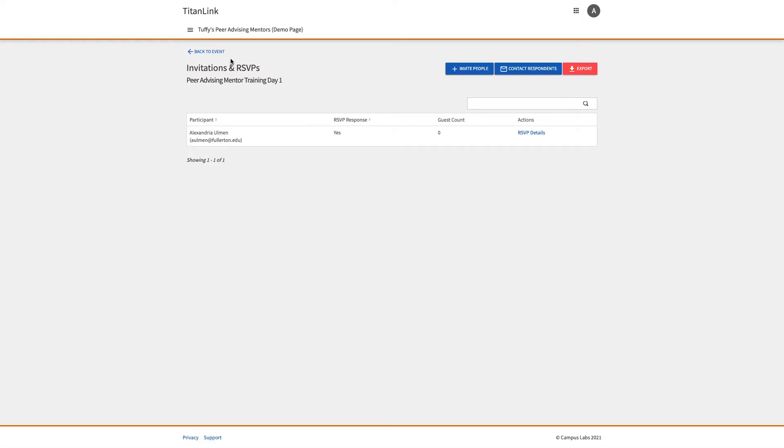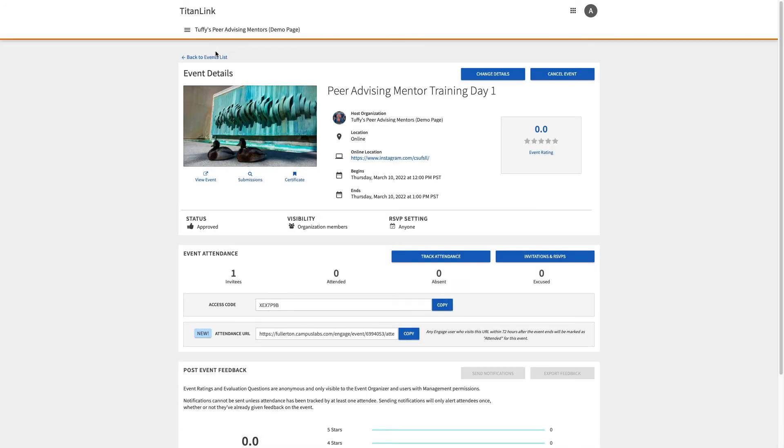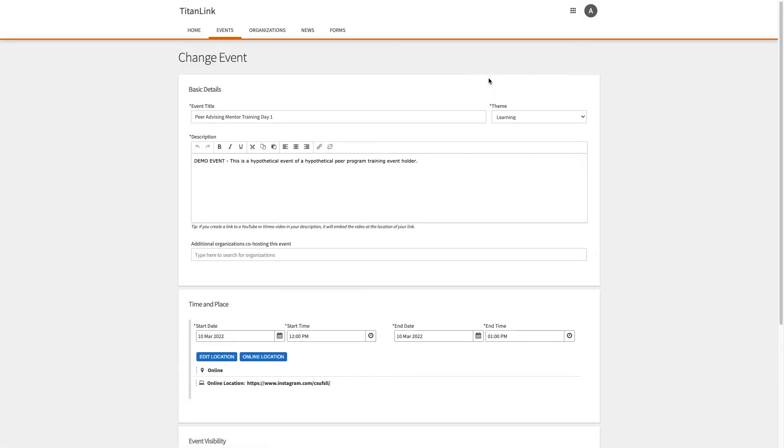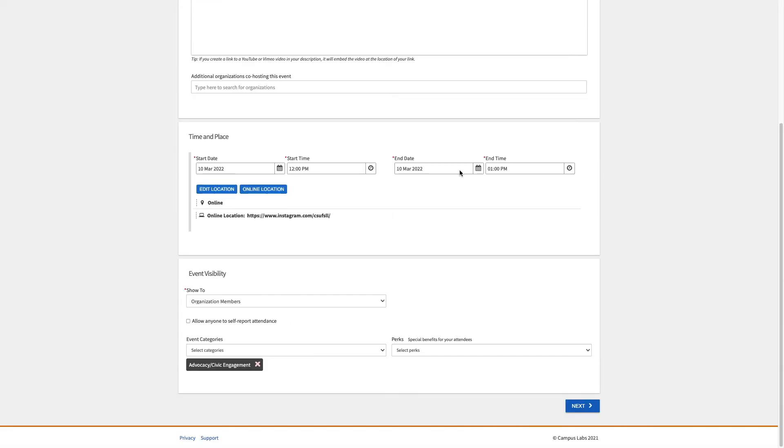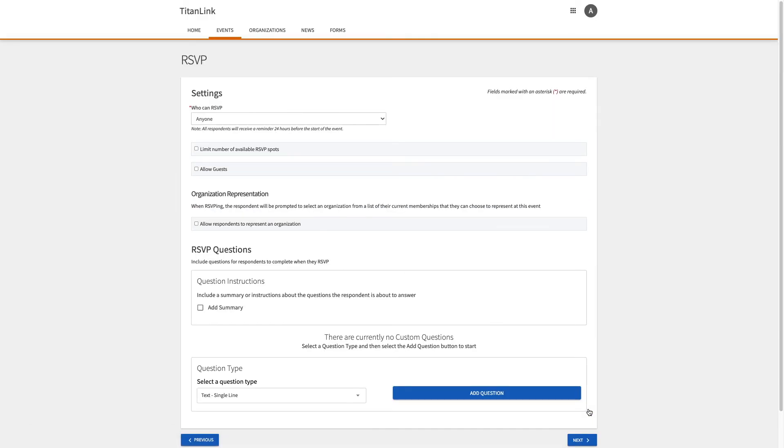As part of creating or modifying any of your events, you can customize how users RSVP to your event. These features are found on the second page of your event submission process.